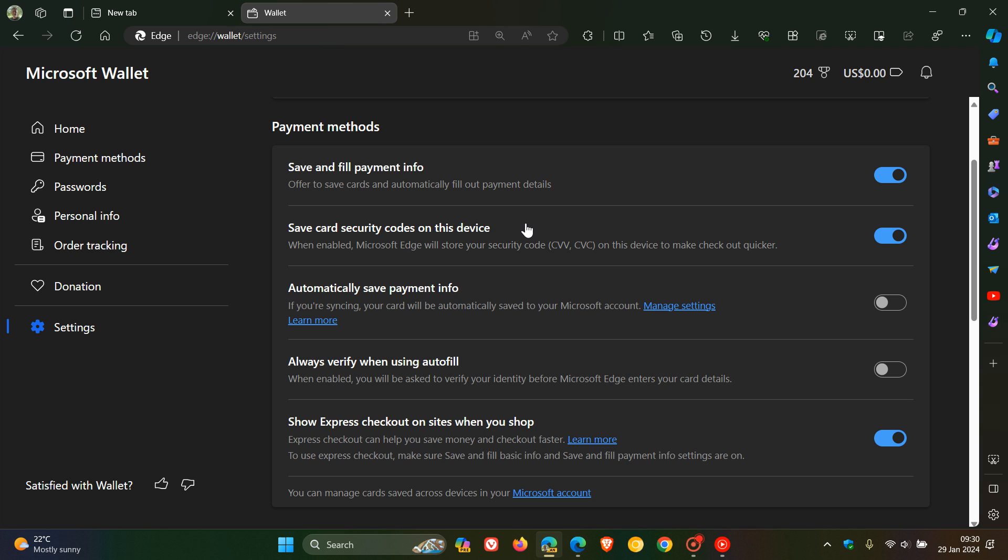It says save card security codes on this device. The description for the setting reads, when enabled, Microsoft Edge will store your security code, which is your CVV or CVC, on this device to make checkout quicker.